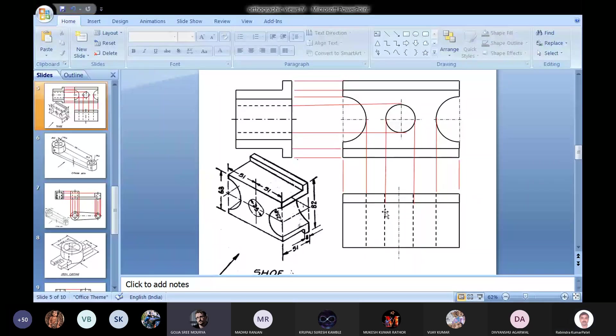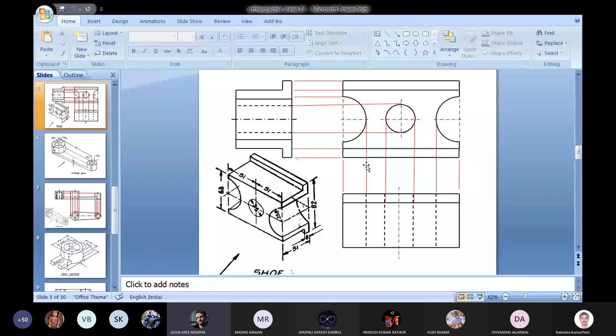For first angle projection, should the fourth quadrant be left empty? No - depending on the object: if the right side view has been drawn, we will show like this. If the left side view will be drawn, then the fourth quadrant will be left. We only keep in mind that the top view will always be below the front view, the right side view will be on the left of the front view, and the left side view will be on the right of the front view. This you can keep in mind.